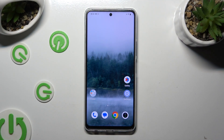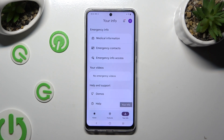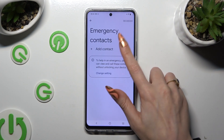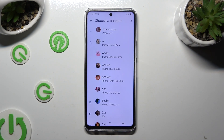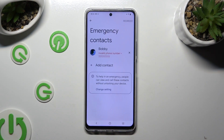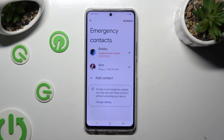First of all, open the Safety app and click on your info at the bottom right corner. Then tap on emergency contacts, select add contact, and click on the one that you wish to set up. You can do exactly the same for all the other contacts you need.